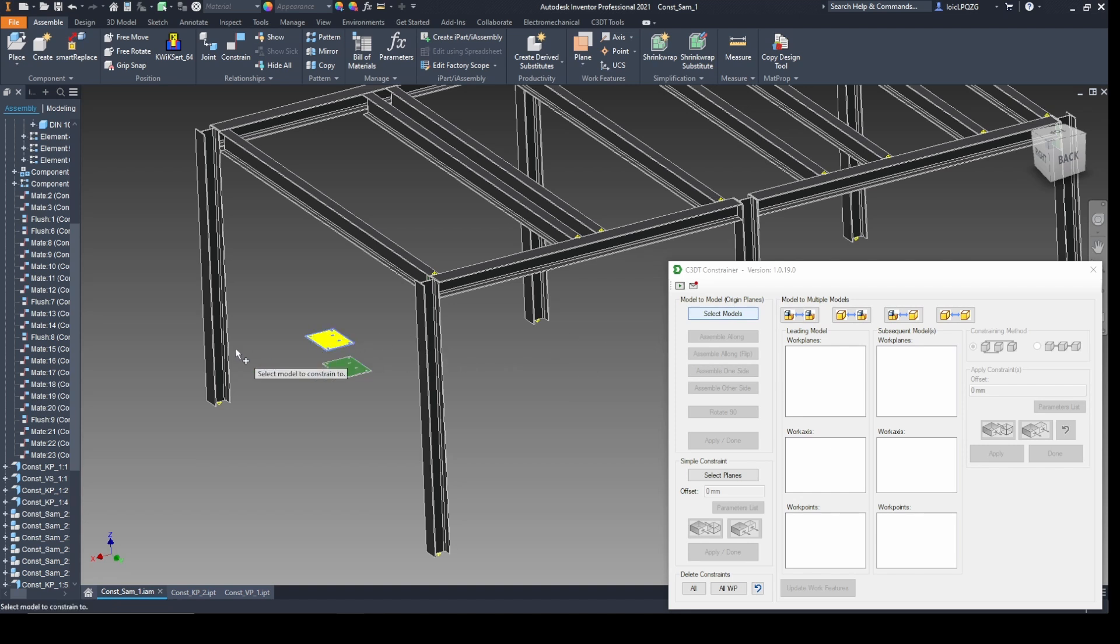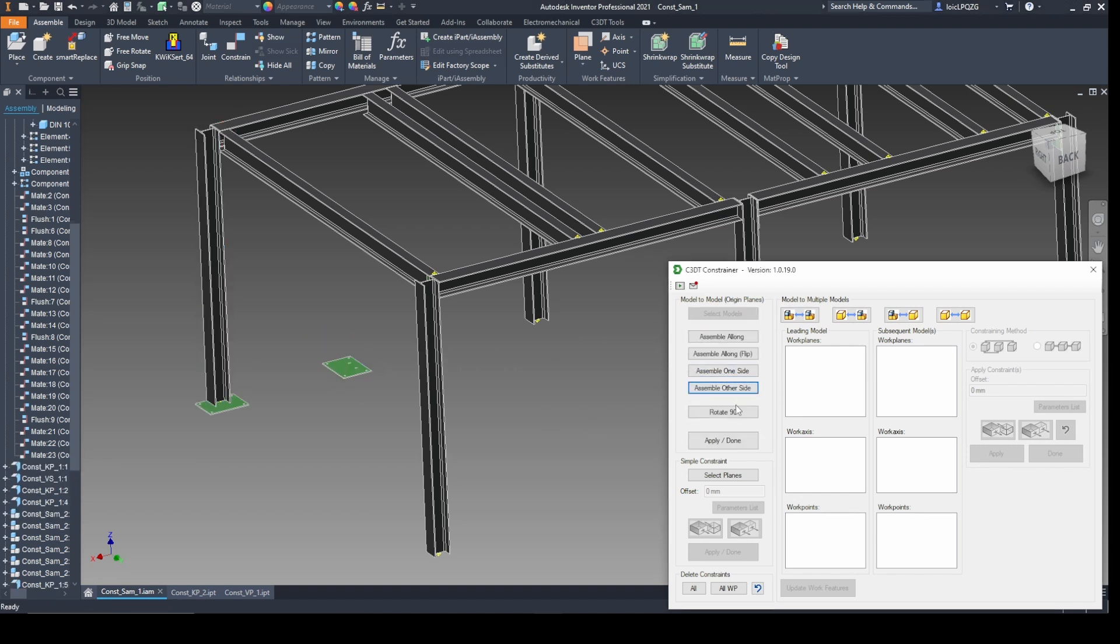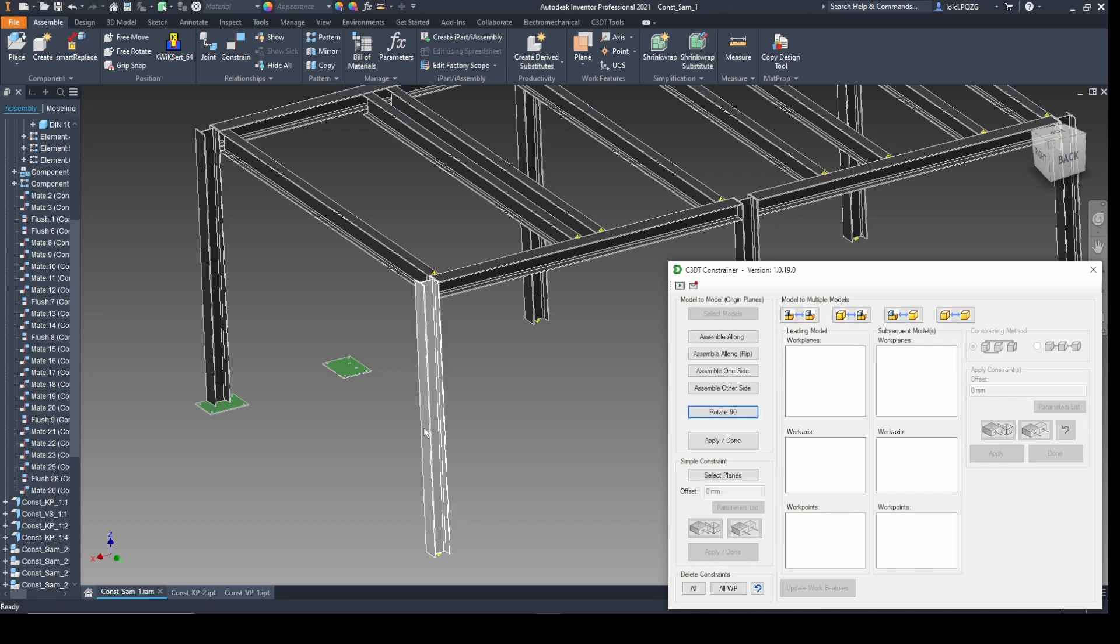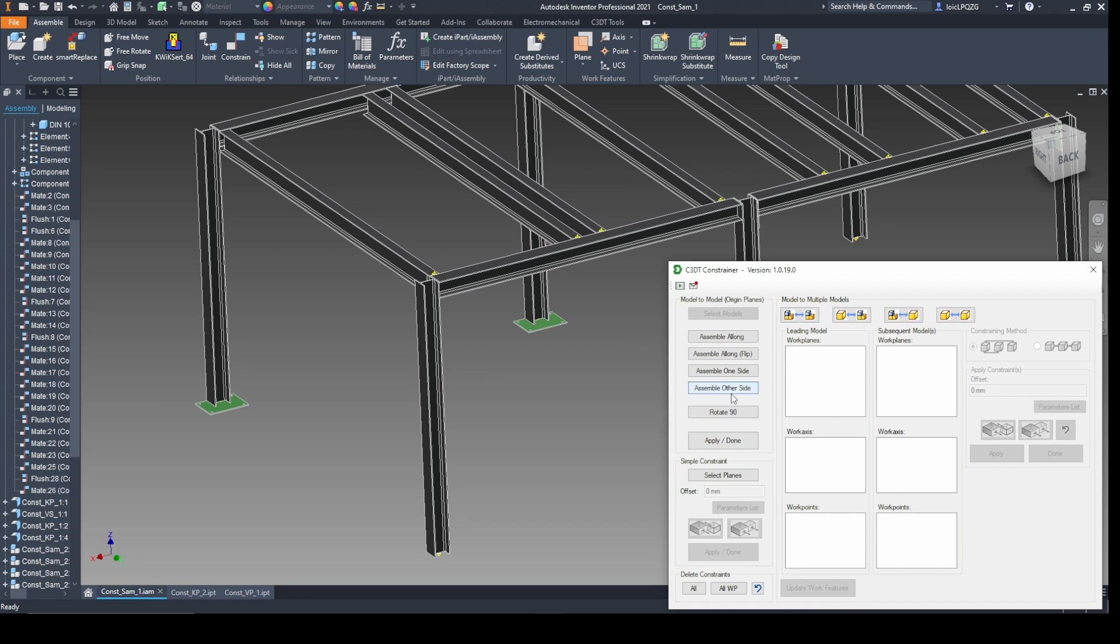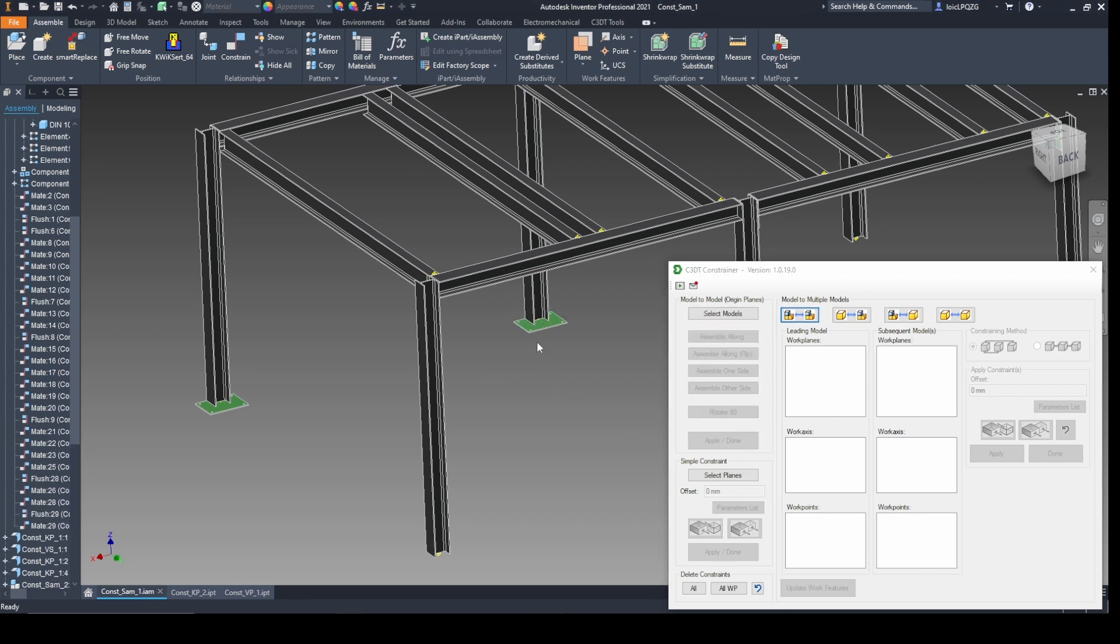Streamline your design process with model-to-model constraining. This example uses frame-generated beams and sheet metal plates. With just a few clicks, you can precisely position plates at the ends of beams or along their length to form seamless structural connections.